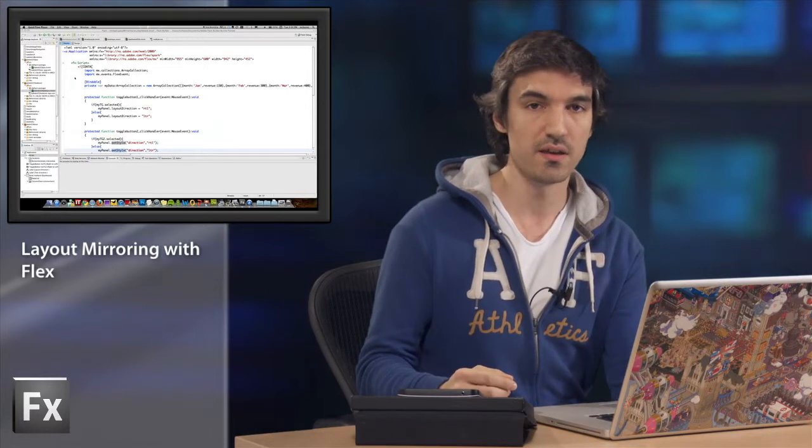As you may know, as a Flex developer you can develop first-class rich internet applications, but if you target multiple countries such as Arabic or Hebrew countries, you need to deal with layout mirroring.